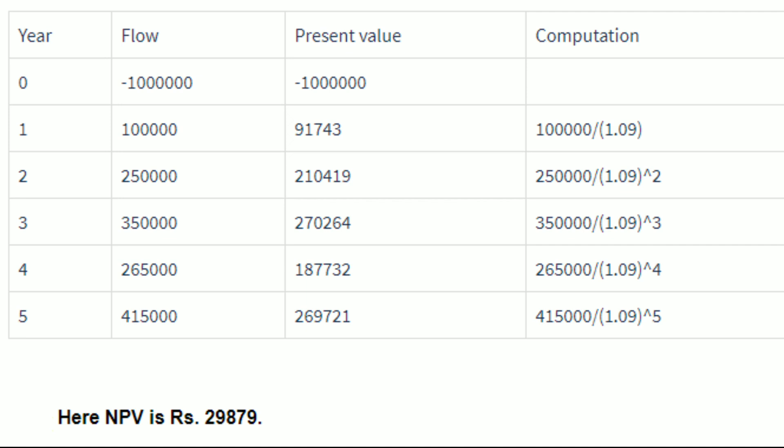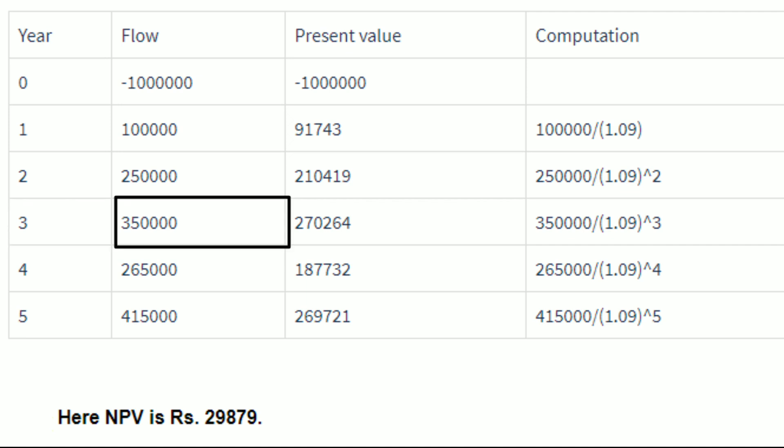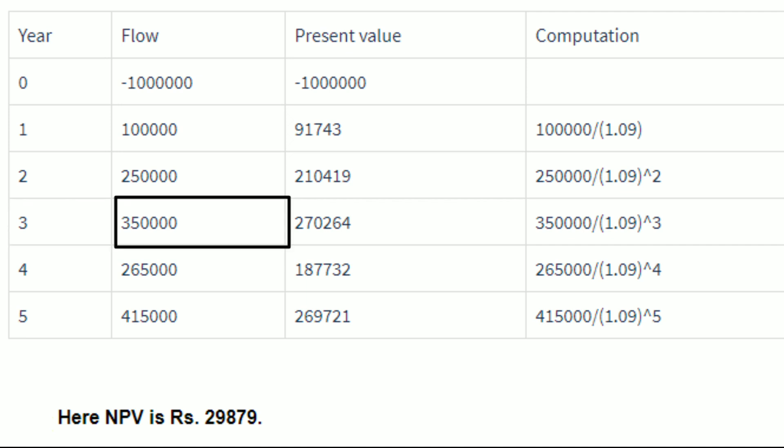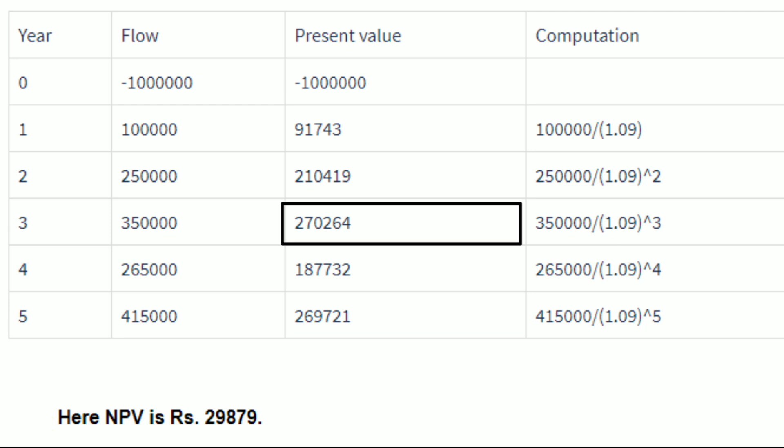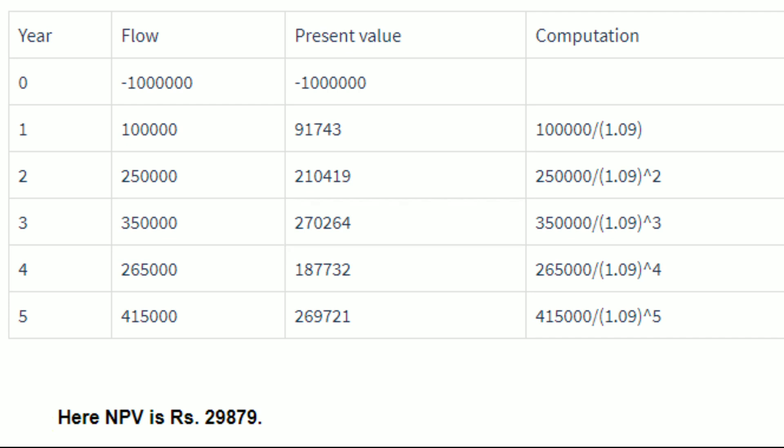For the third year, it will be cash flow of 3 lakh 50,000 divided by 1.09 raised to the power of 3, that is 3 times 1.09, which is 2 lakh 70,264. For each of the years, you have to use the formula to arrive at the present value for the cash flow.